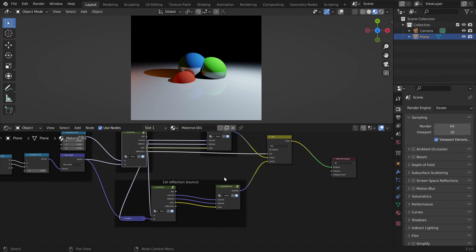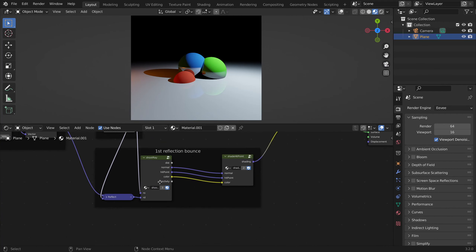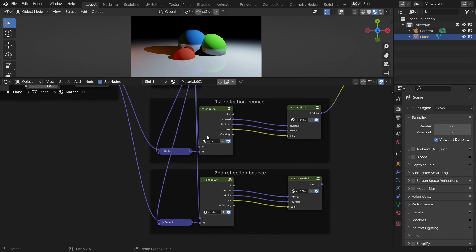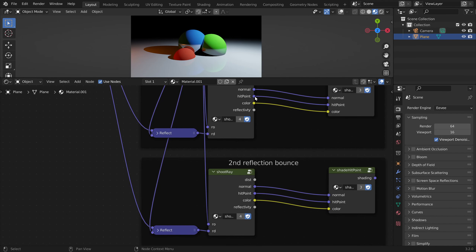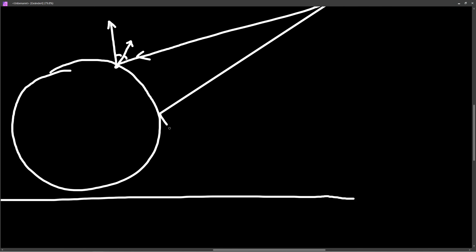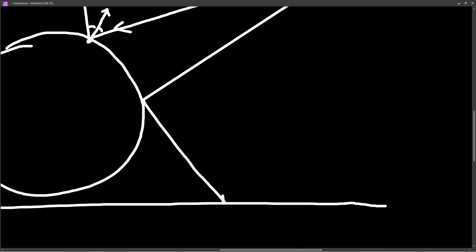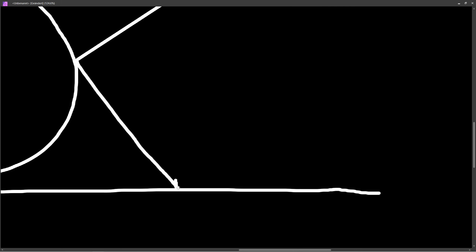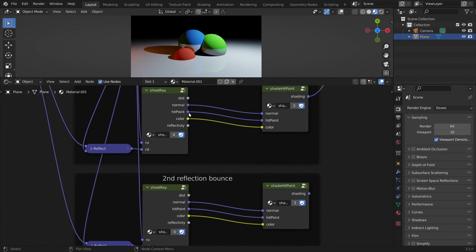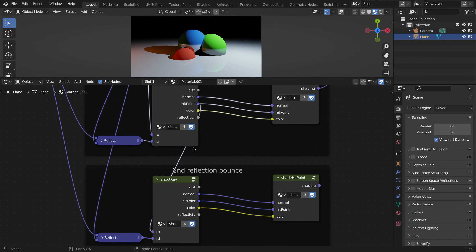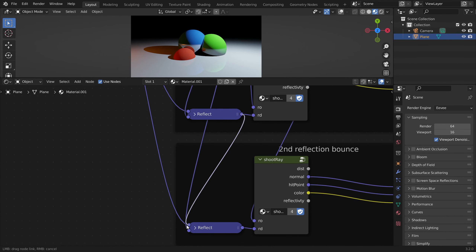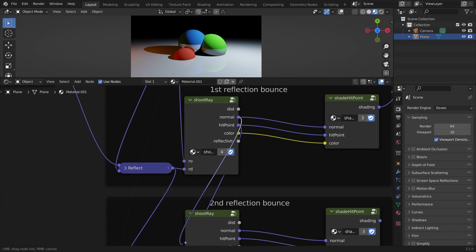If we want to add more reflection bounces we can do the same again — let's copy this for a second reflection bounce. We start from the old hit point: first we shoot a ray, it reflects and hits something else, and now we start from this new point and shoot another ray. The old reflected ray direction has to be reflected based on the previous normal vector.